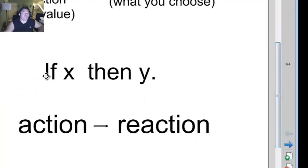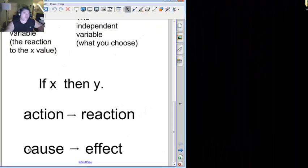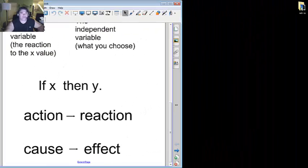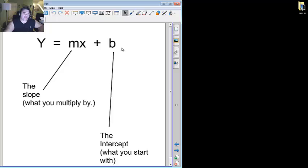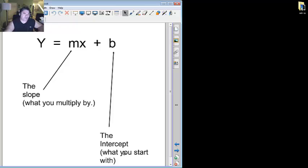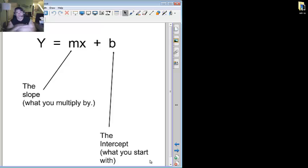Remember that if x then y, action, reaction, cause, effect. So we have y equals mx plus b. Now the m in front of the x, the m is the slope, which is what you multiply by. The b is the intercept, which is where you start with. Let me explain.